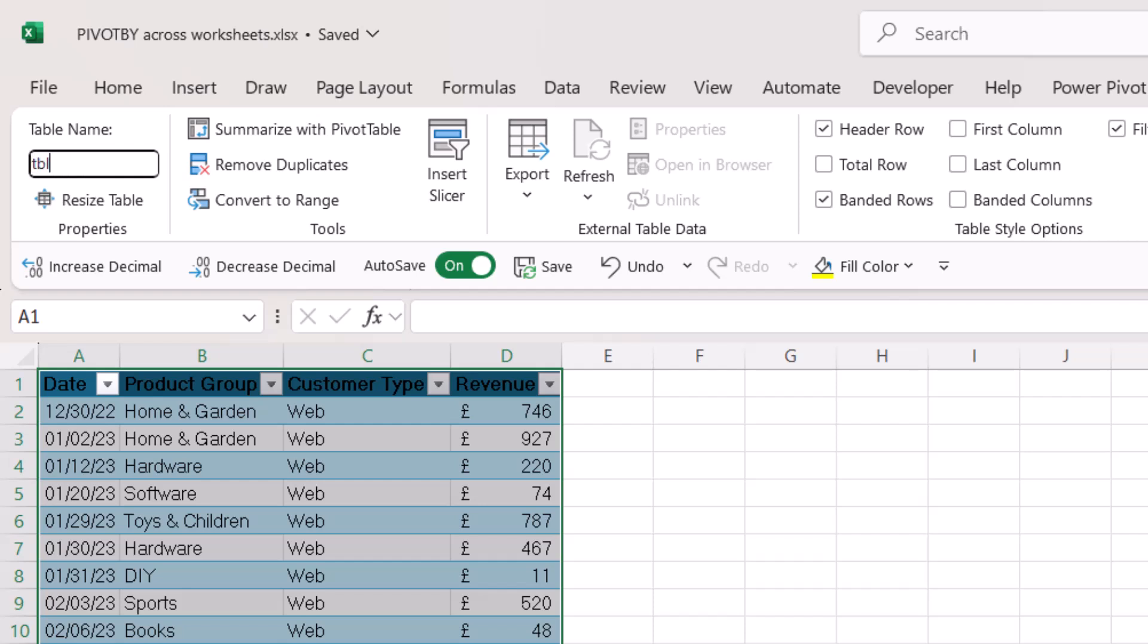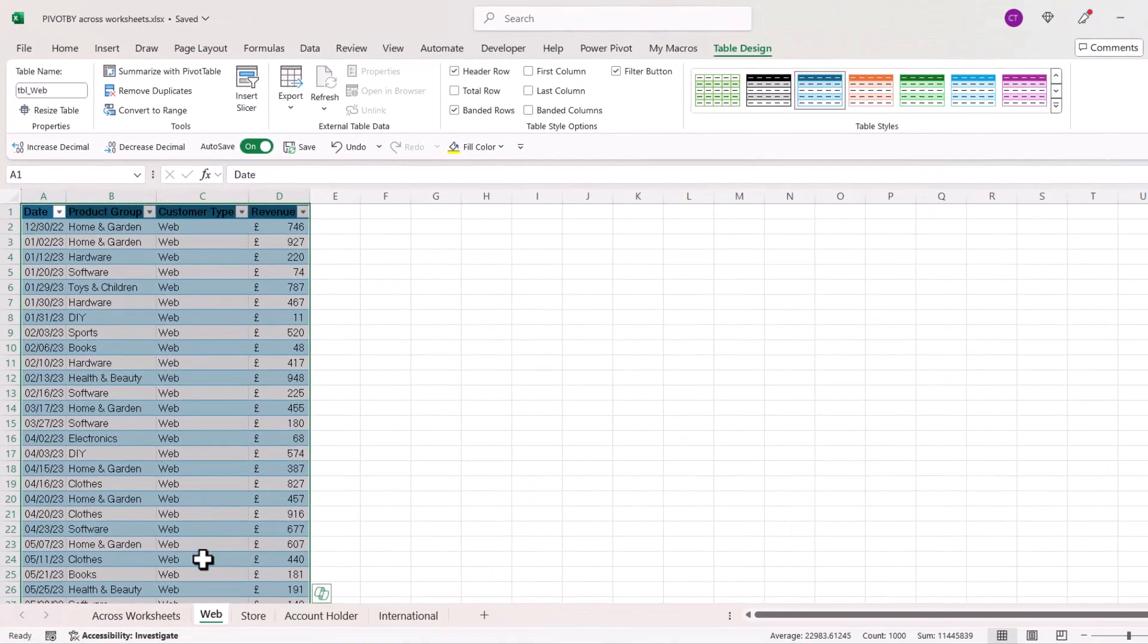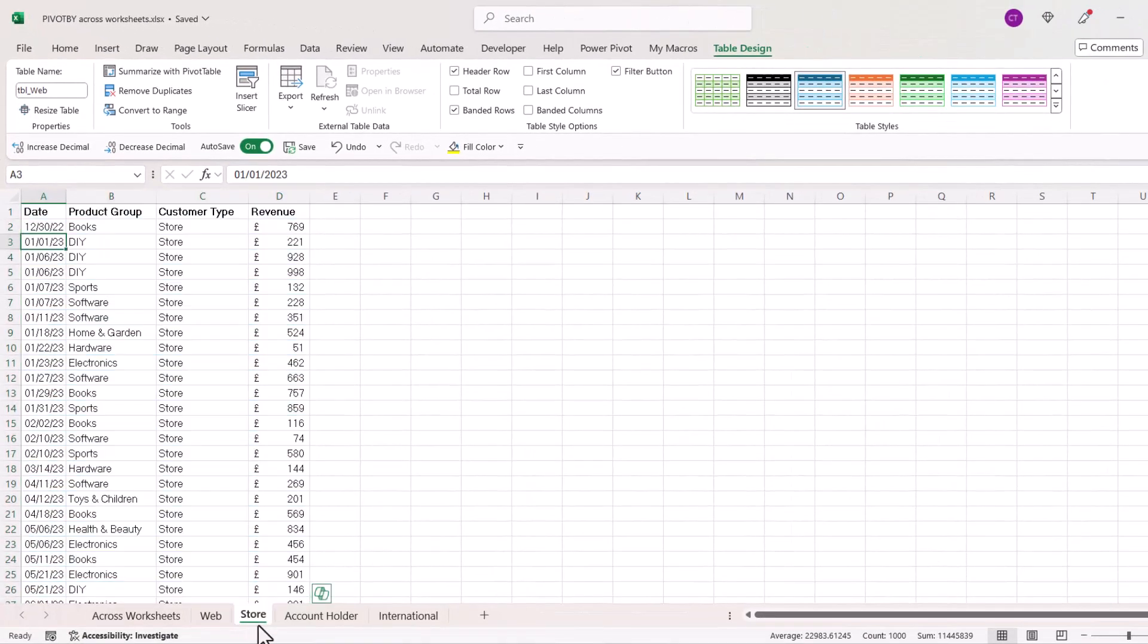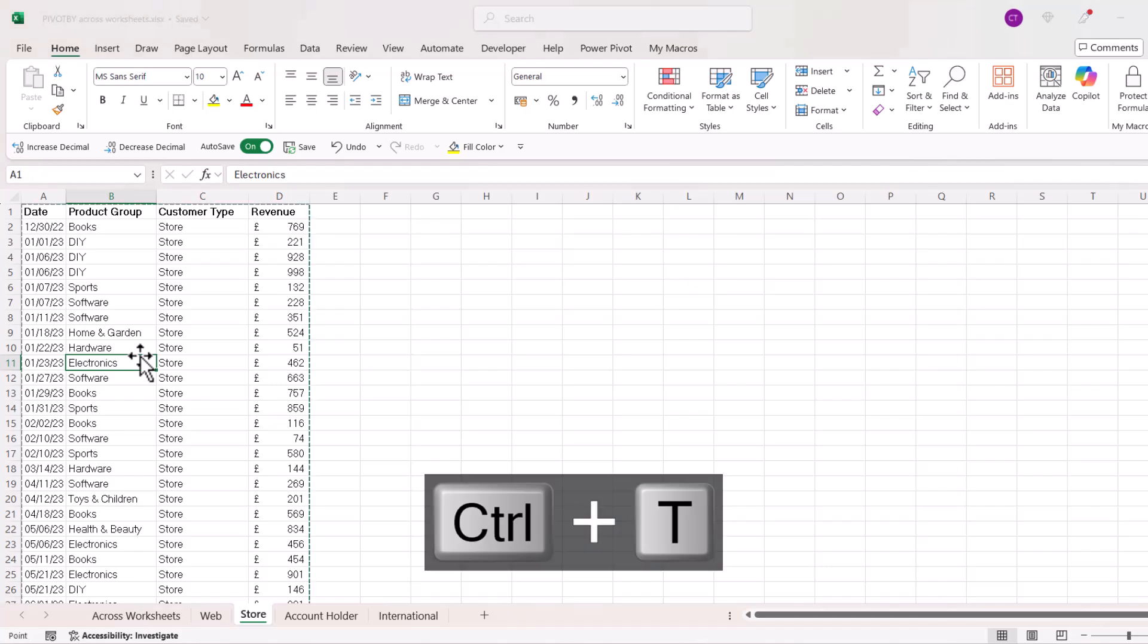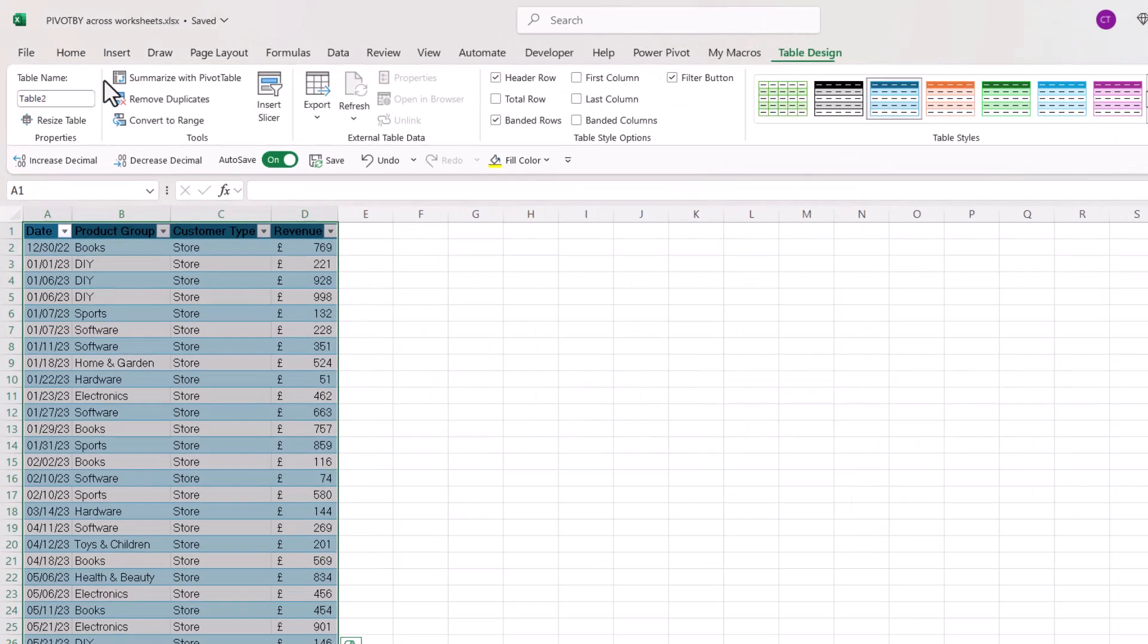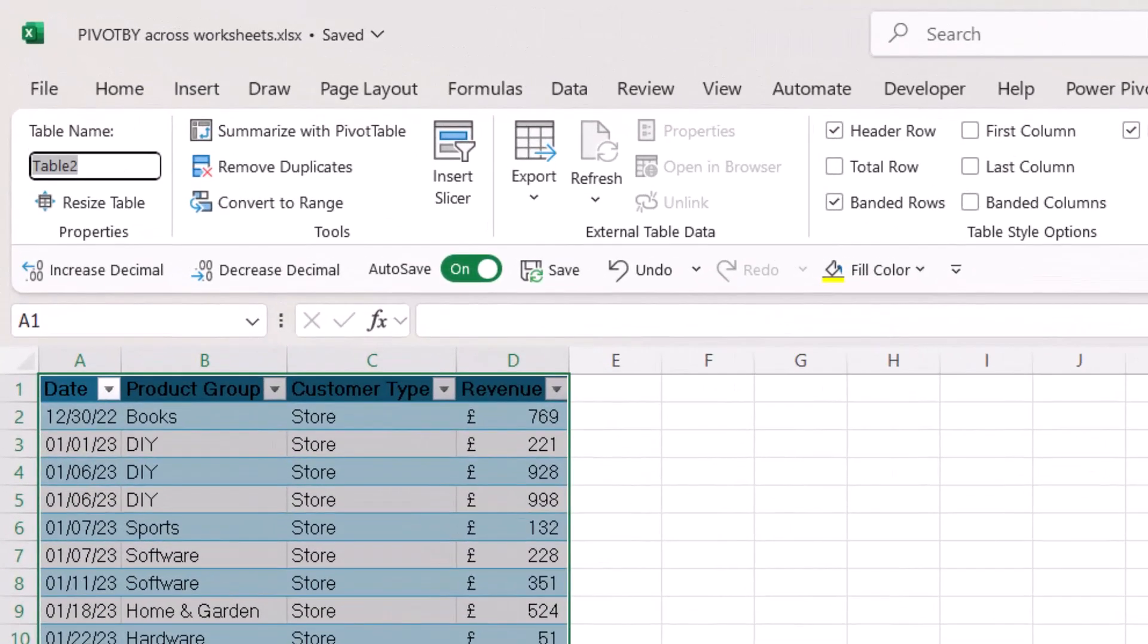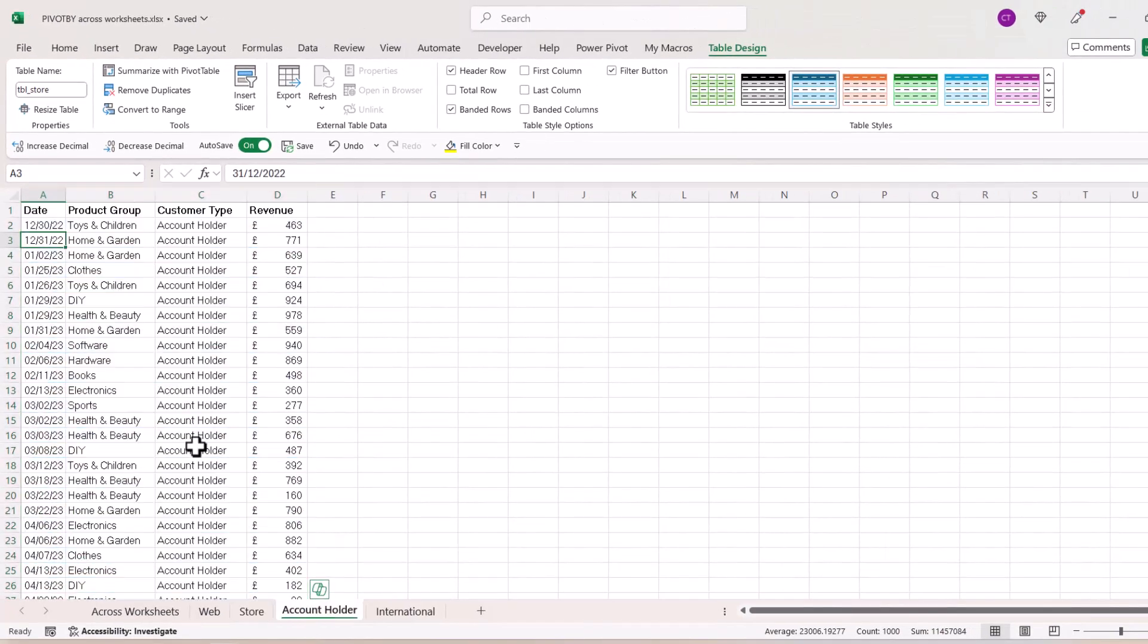So I'm going to call this tbl_web, press Enter to store the name, then I'm going to do the same for store: Control+T, click on OK, tbl_store, and I'll do the same for the other sheets.